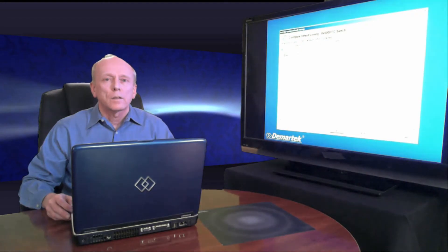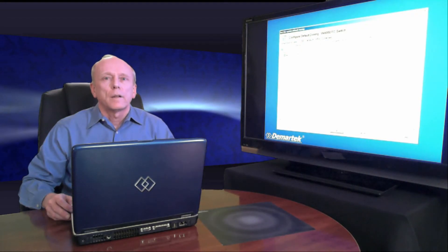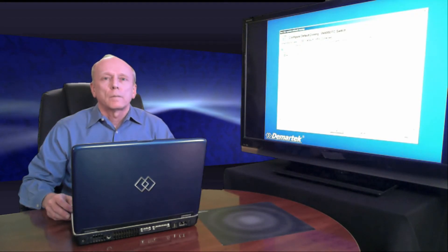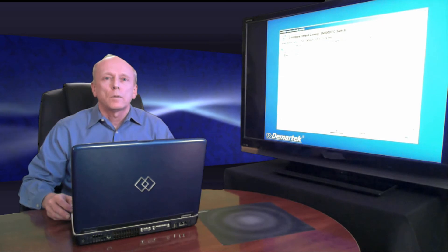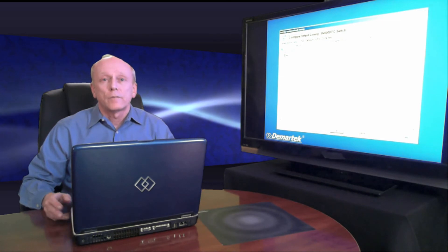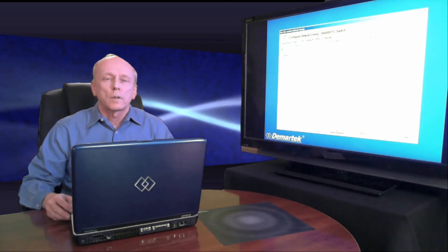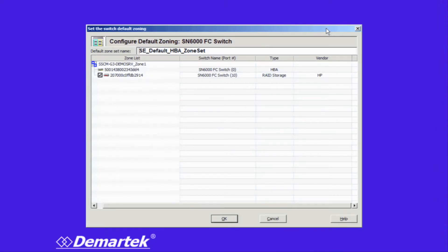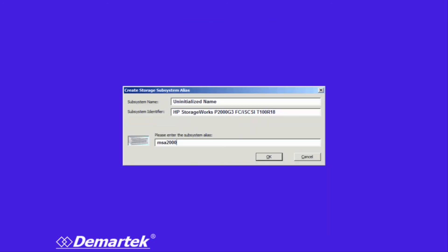When that installation is complete, it's time to do the fiber channel zoning. Many people have difficulty with this, but in this case, it does the zoning for us. We took the default zoning, which sets up the SN6000 switch, connects it with the HBAs and the storage, making it a very simple process.